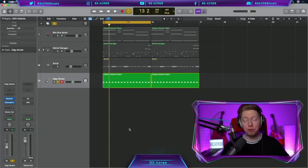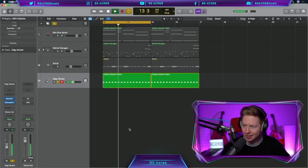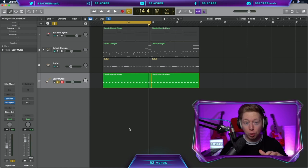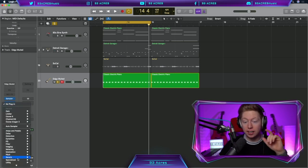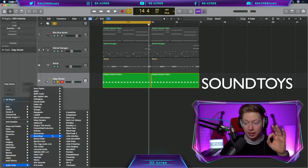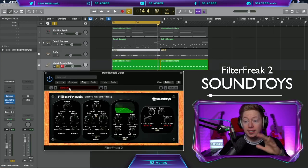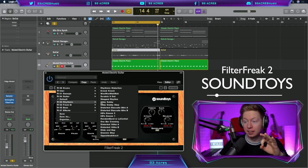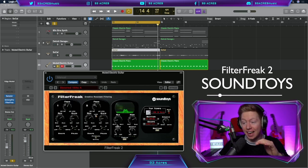Let's start off with a generic synth sound. We can make it way more rhythmic by using a SoundToys plugin, Filter Freak 2. I typically jump to a preset from Rhythmic, Distorted 16th A.